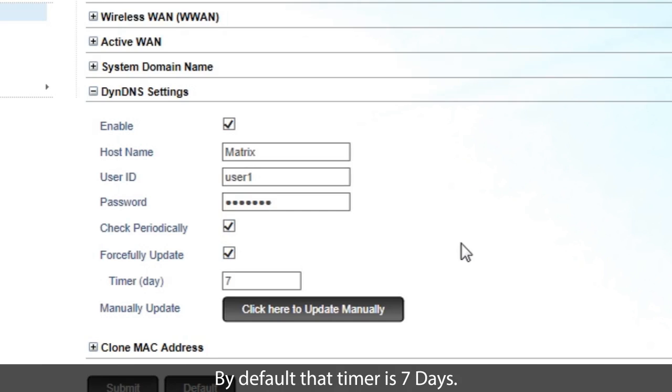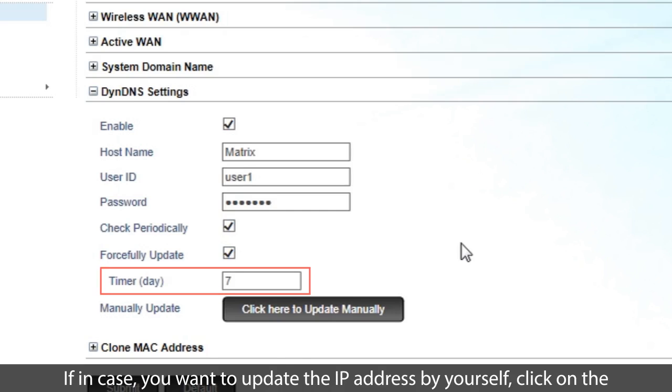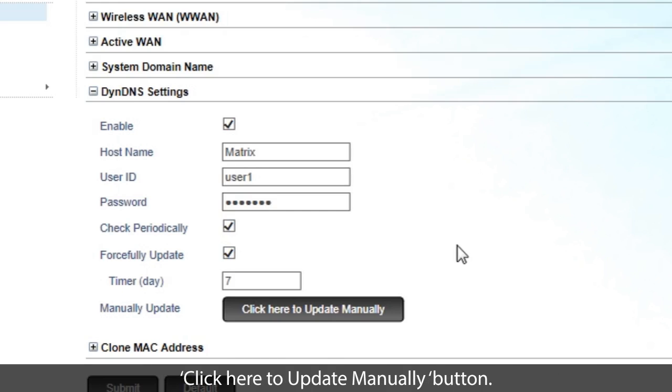This is the timer after which NAVAN will update its IP address in the DynDNS. By default, that timer is 7 days. If in case you want to update the IP address by yourself, click on the Click Here to Update Manually button.